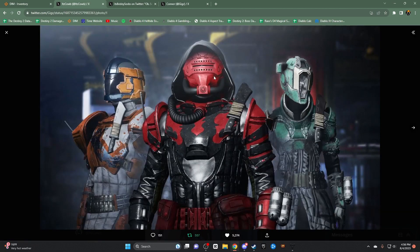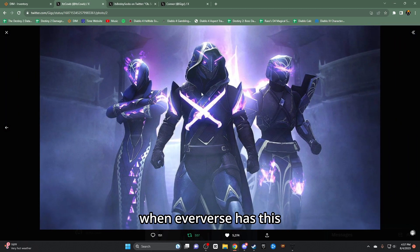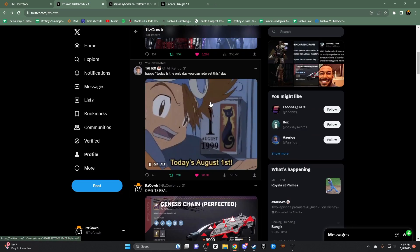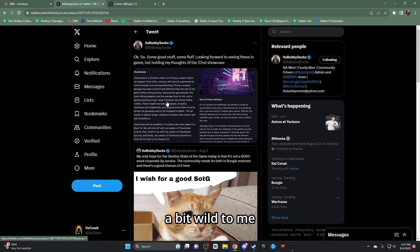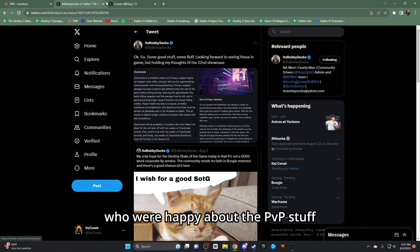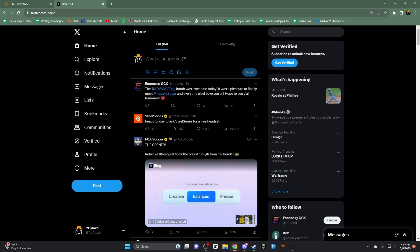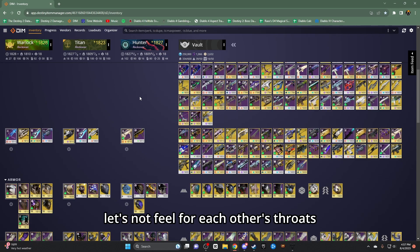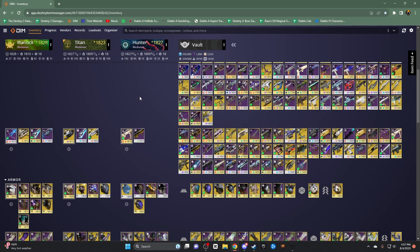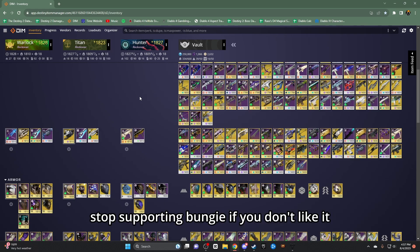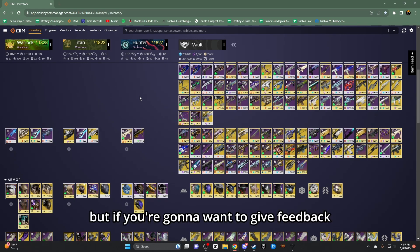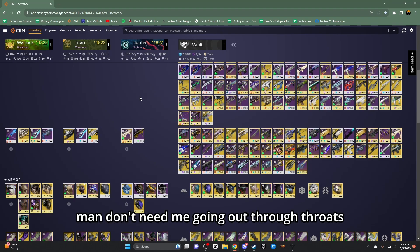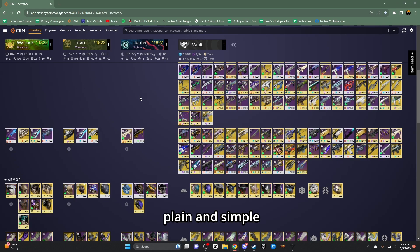Like you don't see me going around harassing people. Like yeah like this I agree with. Like I'm not going to want to use an armor set like this. Whatever verse has this, it's plain and simple. It's just a bit wild to me and there is positive people in the community people are happy about the PvP stuff that's good. I actually had the geeks tweet already but yeah, let's go for each other's throats. Shit's tough right now. It is what it is. If you don't like it then it's time to move on. Stop supporting Bungie if you don't like it. But if you're going to want to give feedback do it in a positive way man, don't even be going after throats. And if we're going to go after throats just stop buying and support you we're.